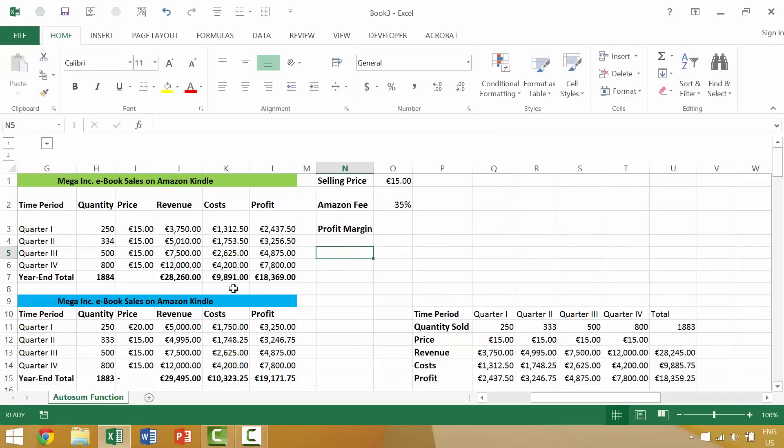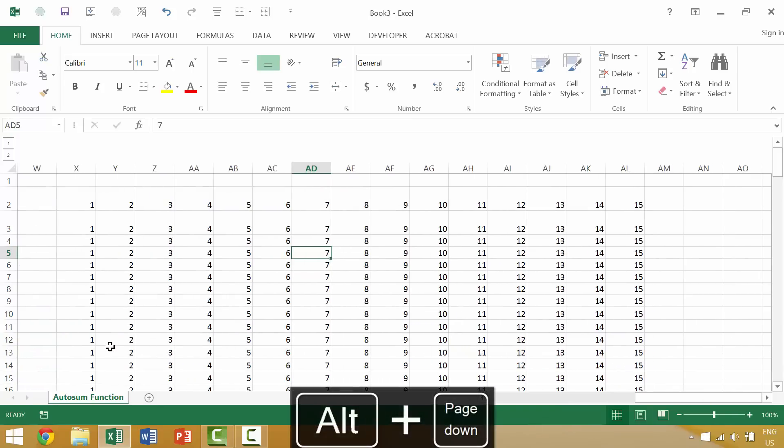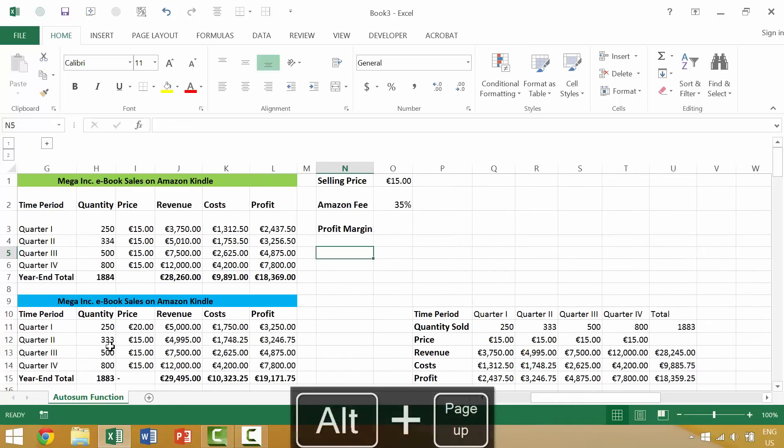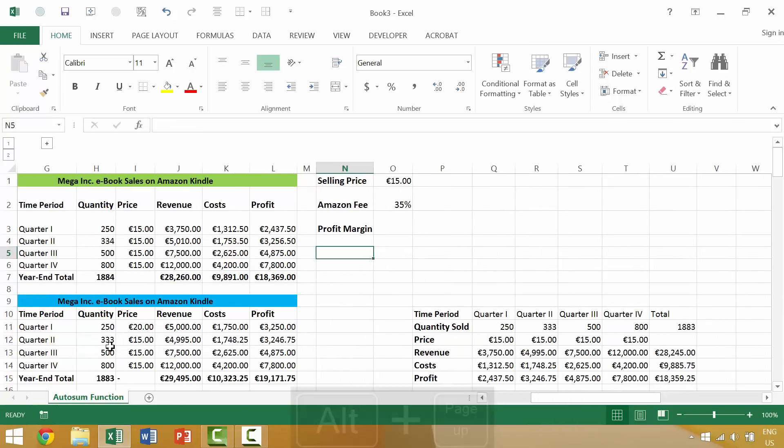Now, in the previous two videos, we looked at using the alt key and page down function in order to scroll to one screen worth of data to our right, and then alt page up in order to scroll to one screen of data on our left.